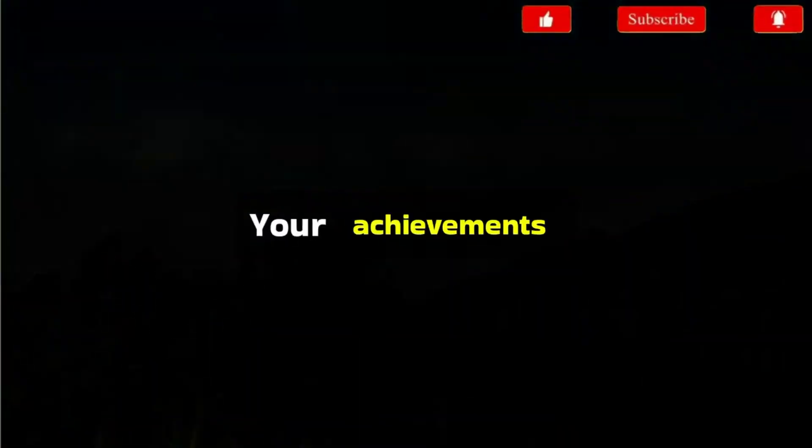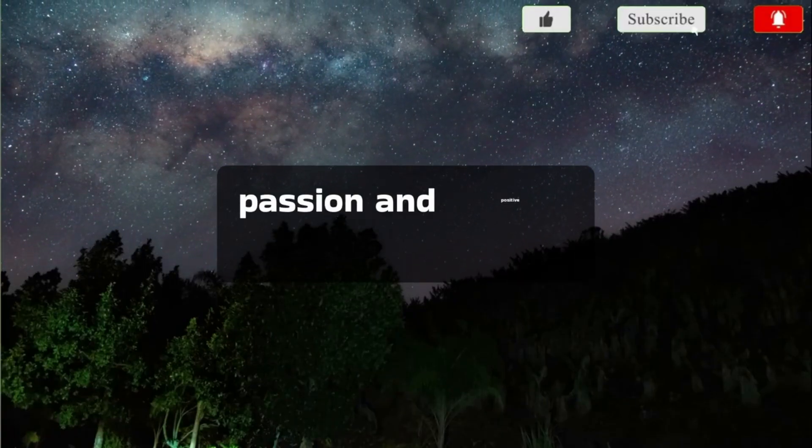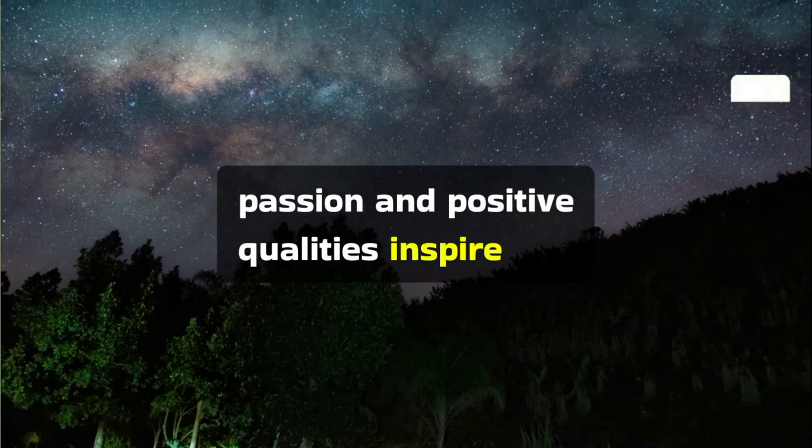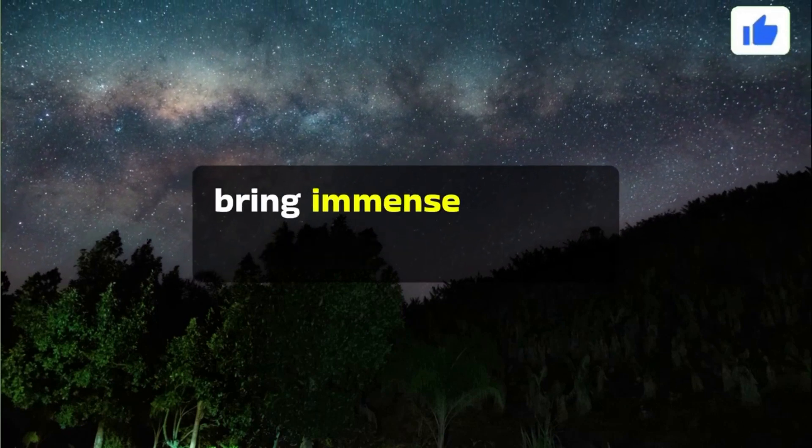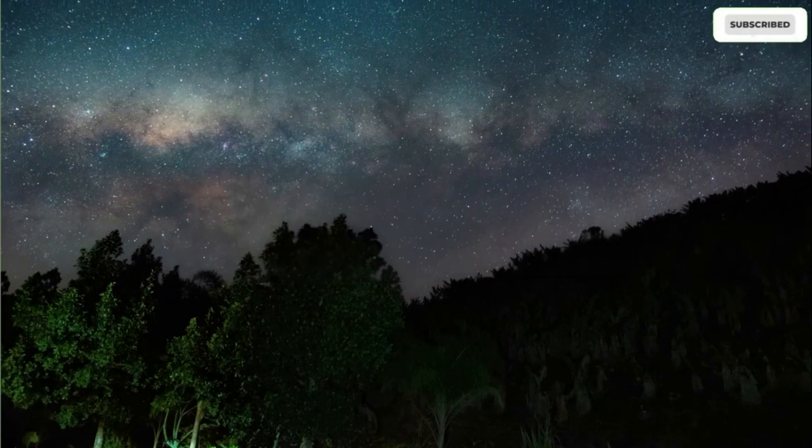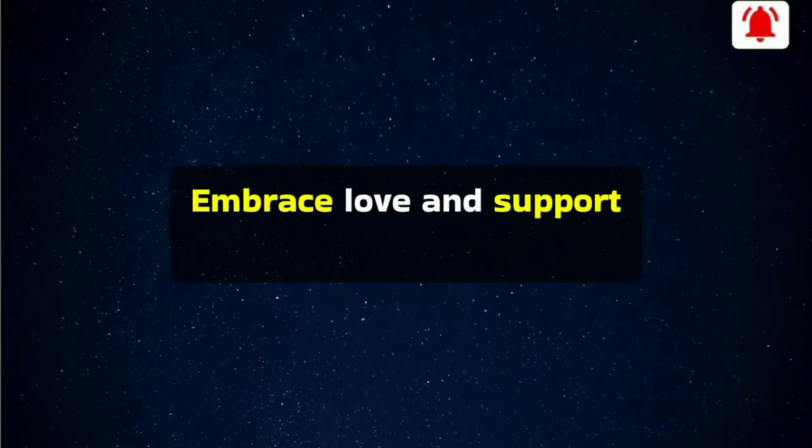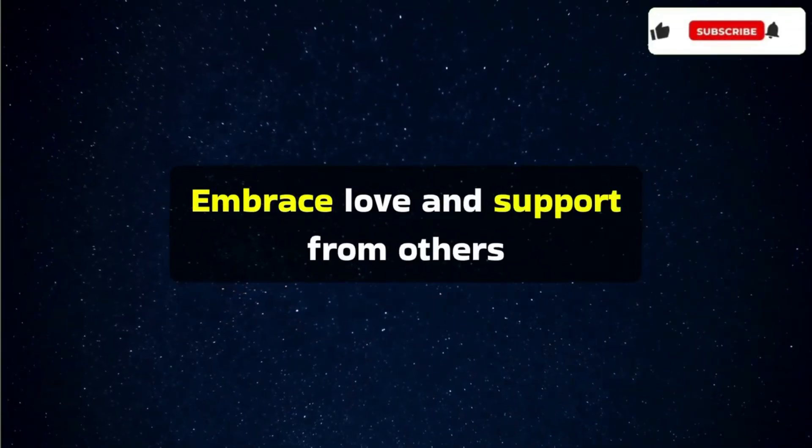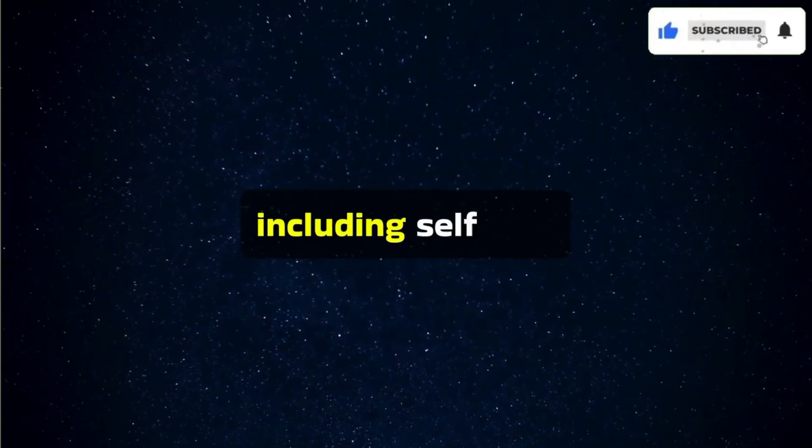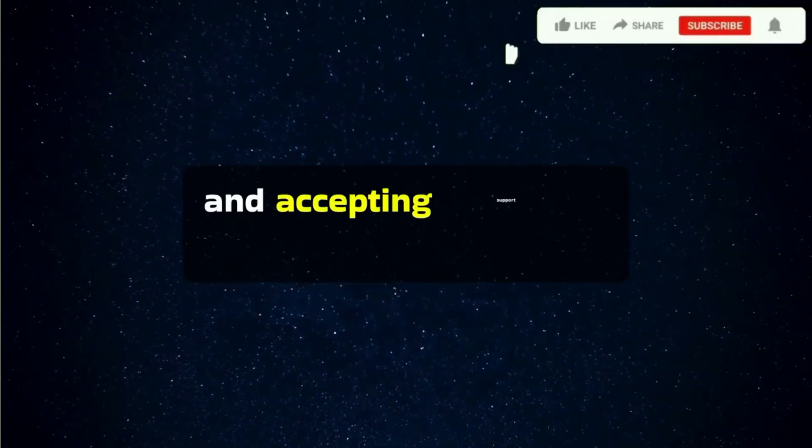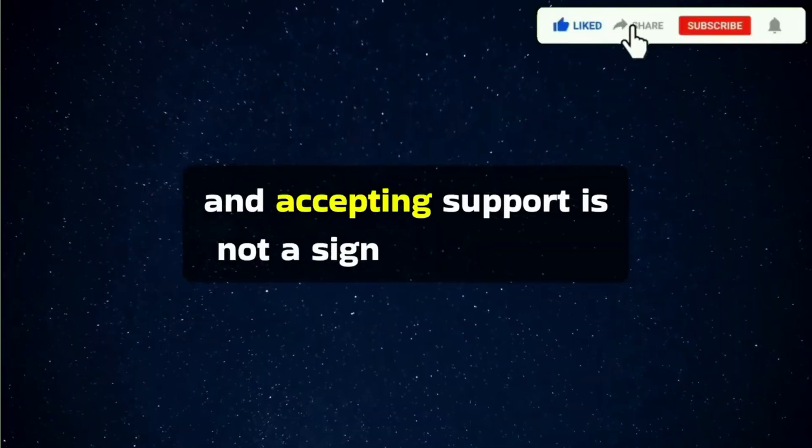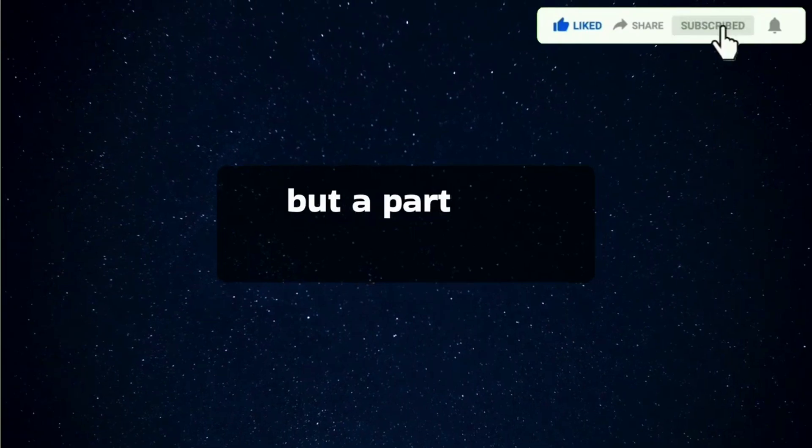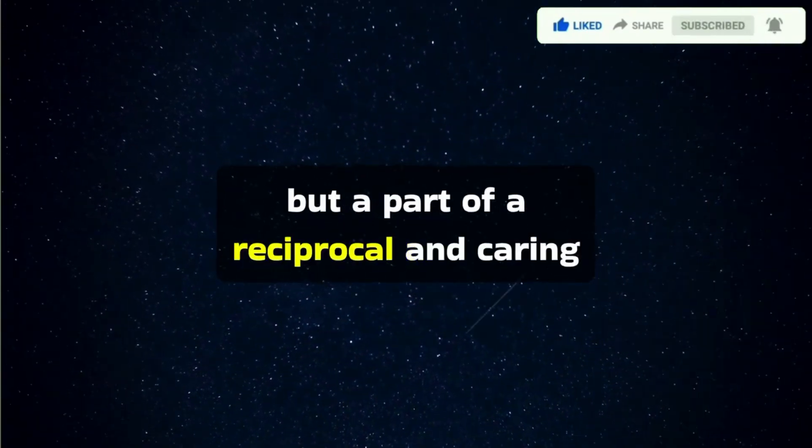Your achievements, passion, and positive qualities inspire and bring immense pride to this person. Embrace love and support from others, including self-love. Your happiness is important.